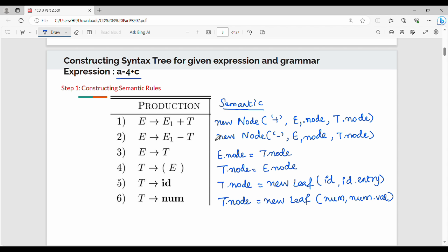To recap: there is a production rule called new node of operator — we will create an interior node. Where the variable gives a variable, E.node equals T.node. The parentheses production rule E gives (E) means E.node equals E1.node — parentheses just set precedence, they are not included in the syntax tree. T gives ID and T gives num create leaf nodes, assigning t.node the leaf value. This is step number one: semantic rules construction.